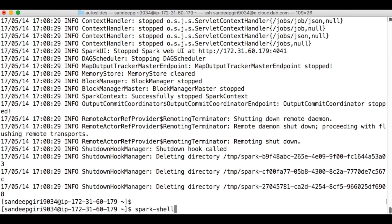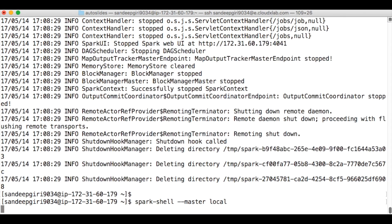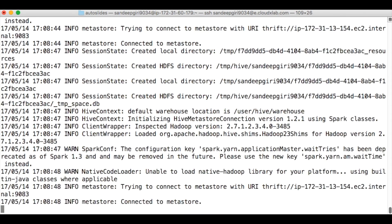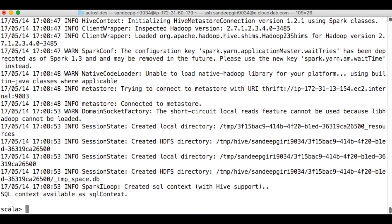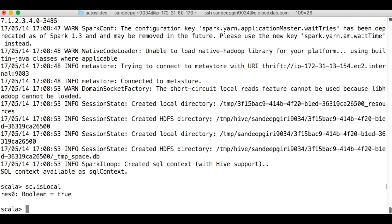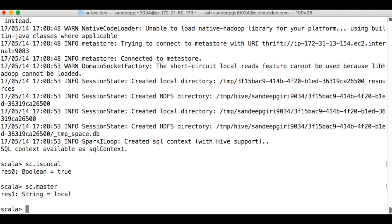Now exit the spark-shell by pressing Ctrl+D. Relaunch spark-shell with spark-shell --master local. Once it is up, we can check if it is running in local mode. Also note that sc.master prints local, not local[*].